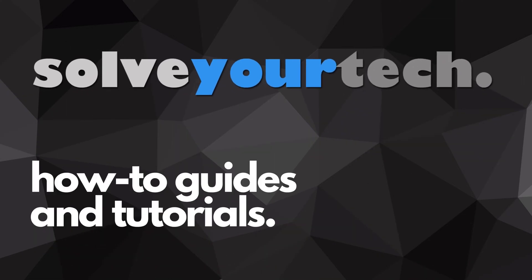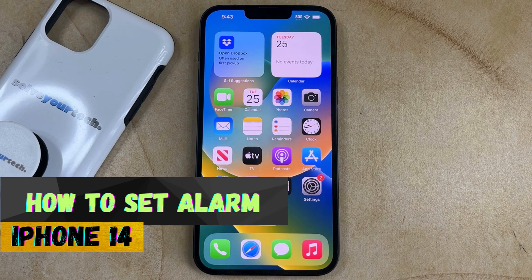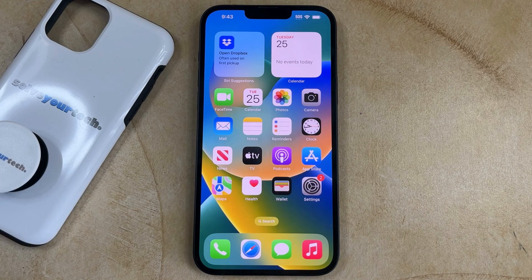SolveYourTech.com, your source for how-to guides and tutorials. Welcome to our How to Set Alarm on iPhone 14 video. If this guide helps you out, then please consider subscribing and liking this video.